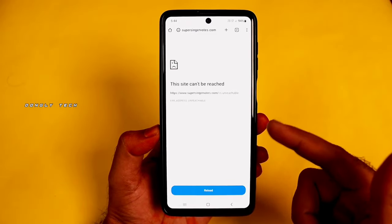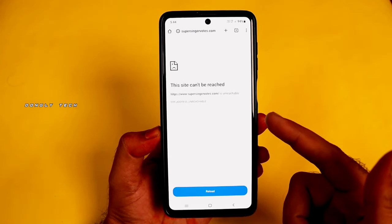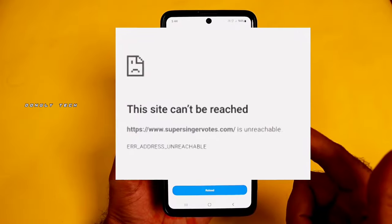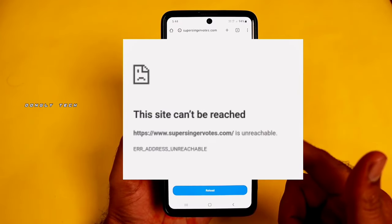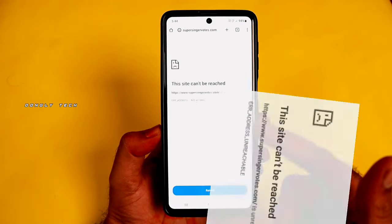Guys, if you are using Android mobile, there is no other site open in Chrome browser. 'This site cannot be reached' — this is the error.